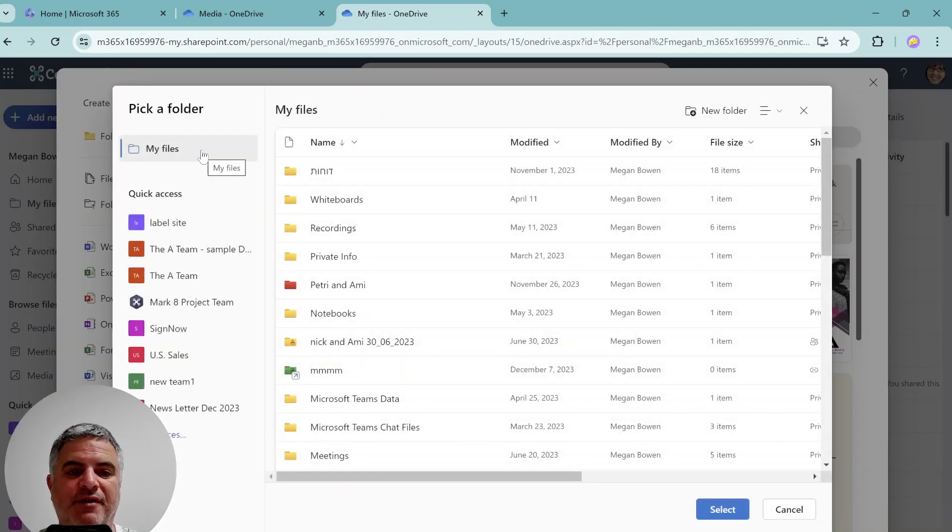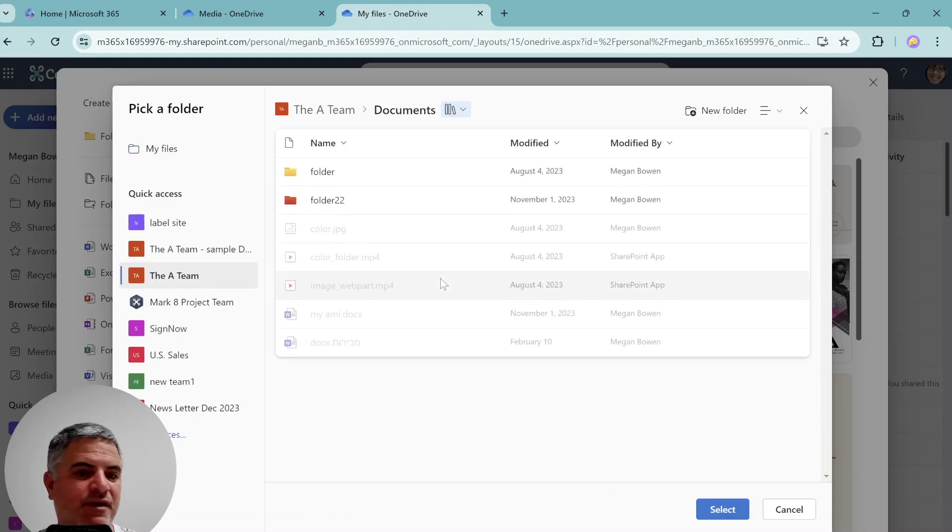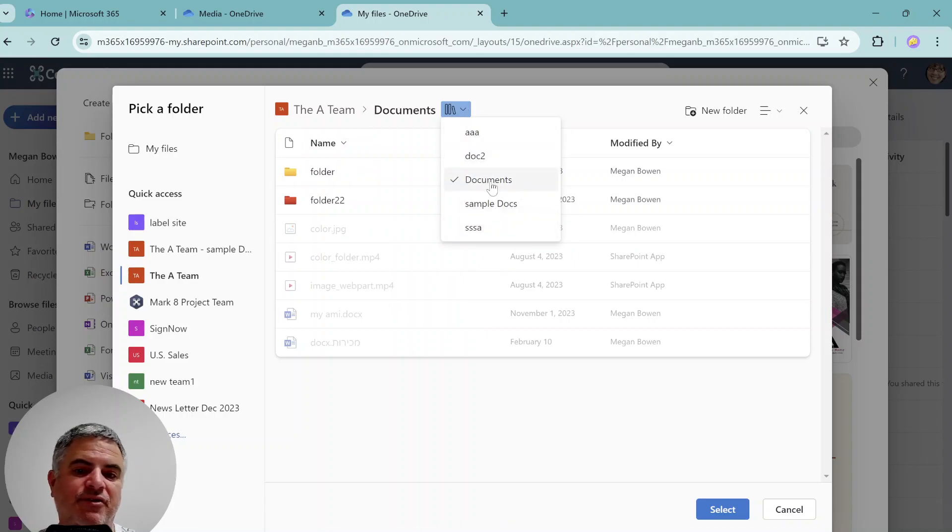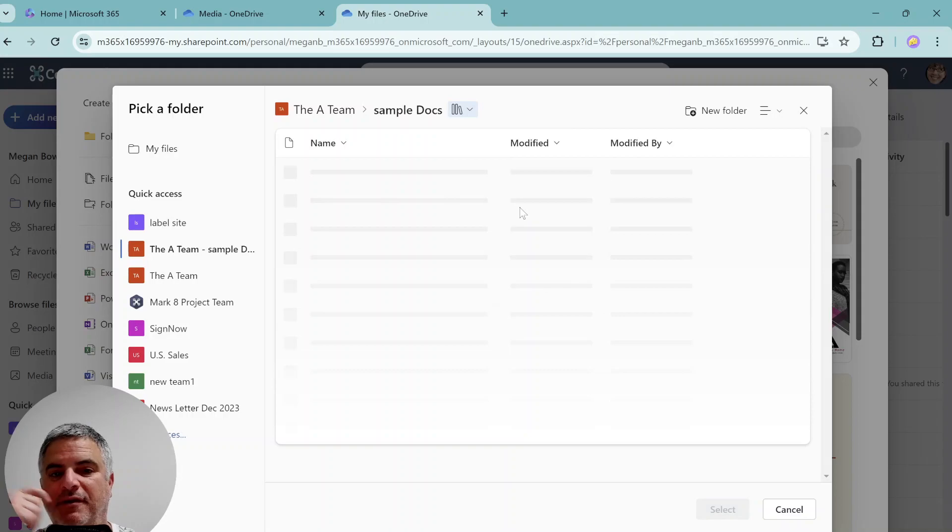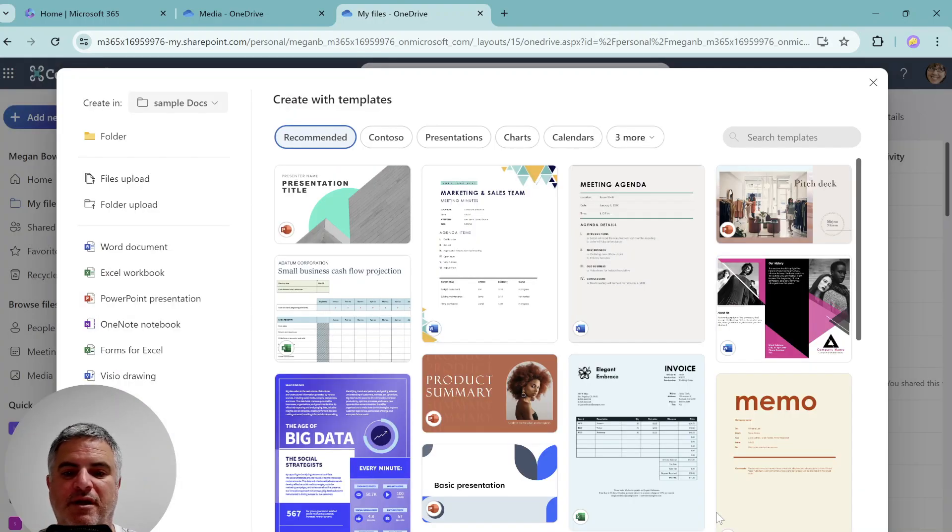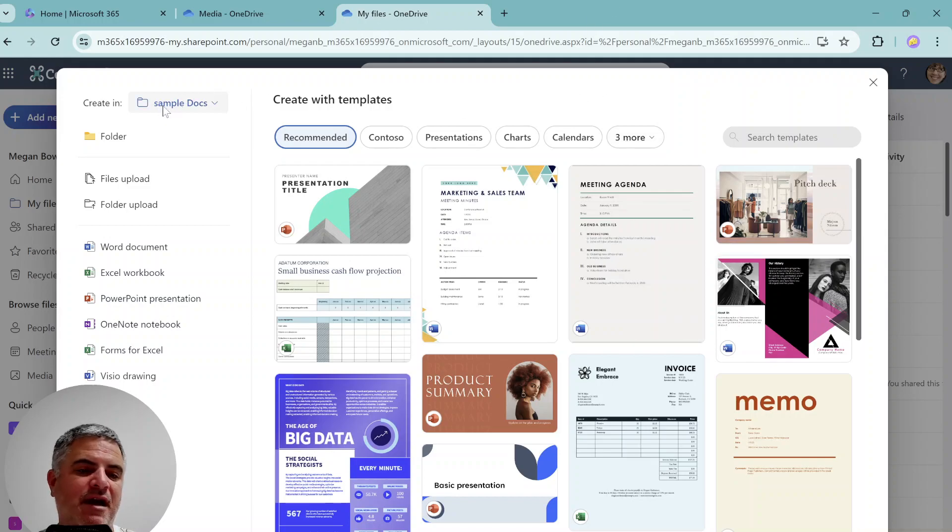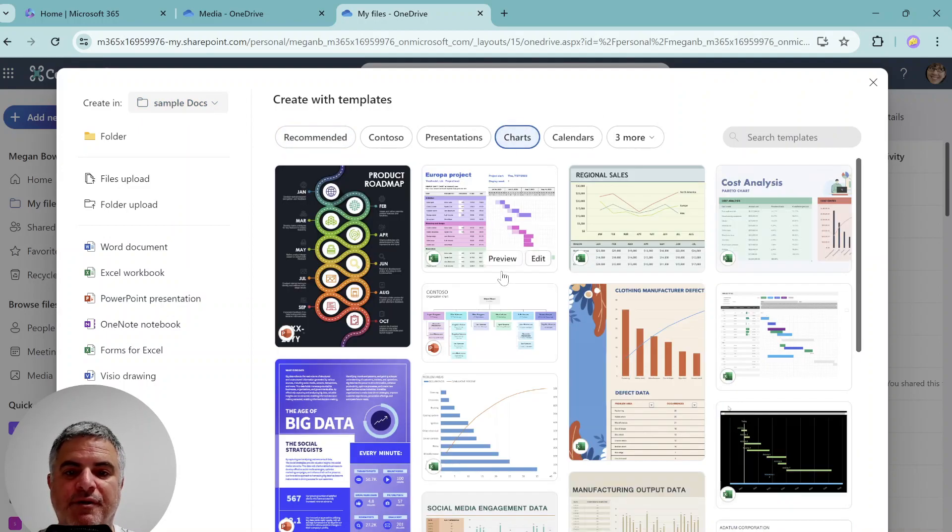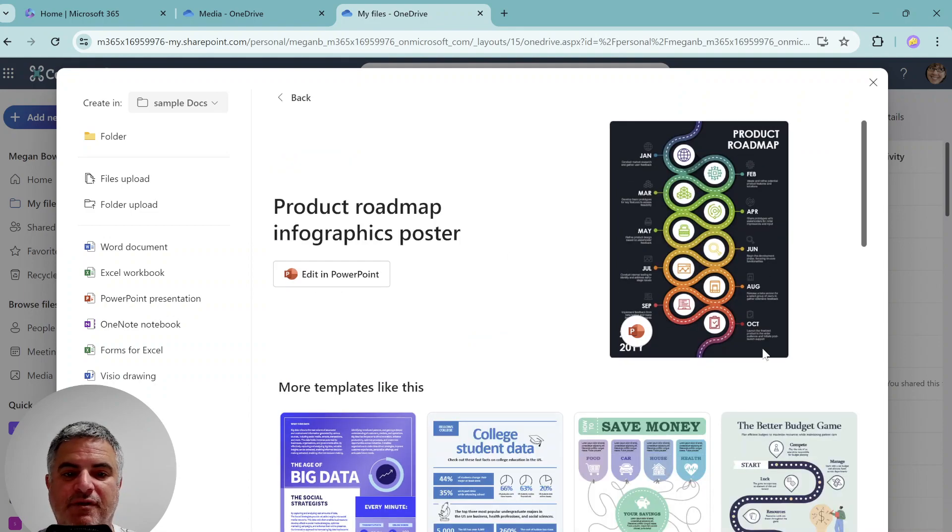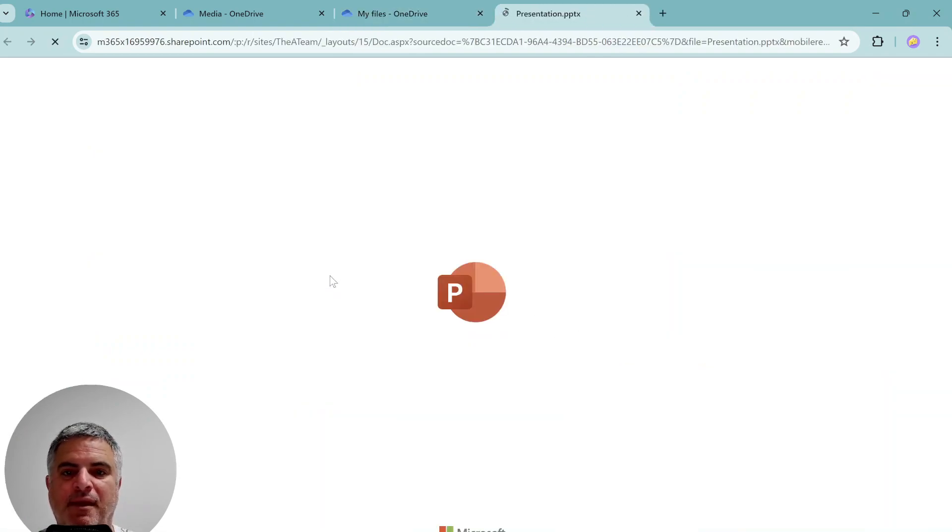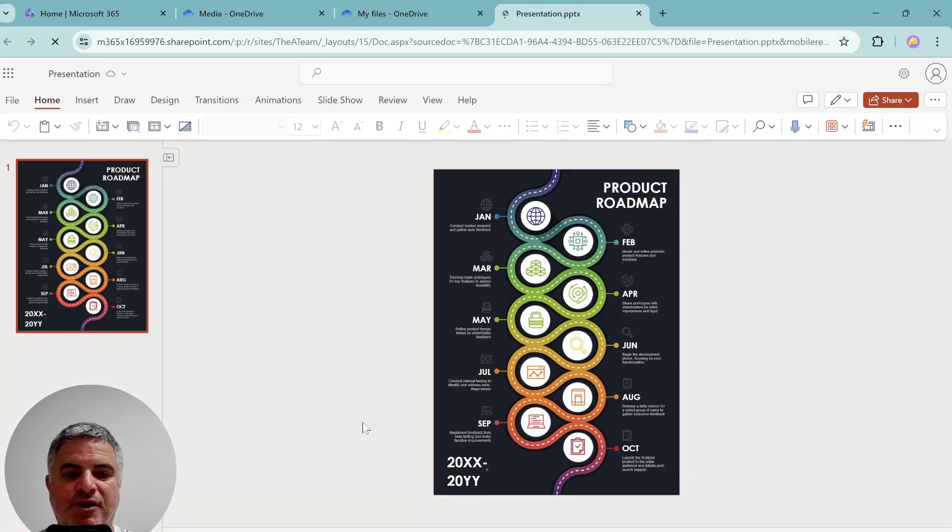So I will choose other location and I will choose the A team, which is a site. And I can choose library. So for instance, I can choose the documents or the sample documents. And actually, I'll click select. And now probably, so I see now that the location is set and I can look for a chart and I will choose this. And now I can edit it. And actually now I can adjust it.